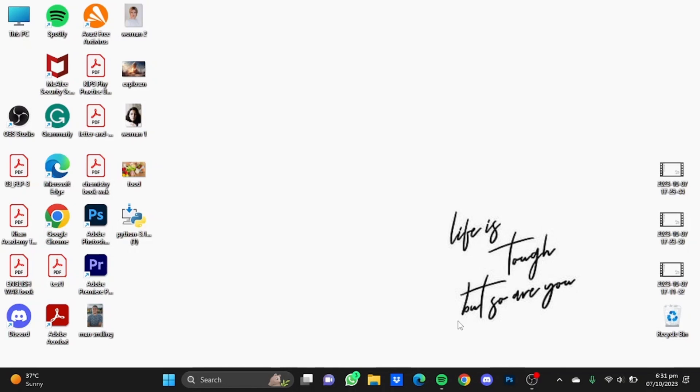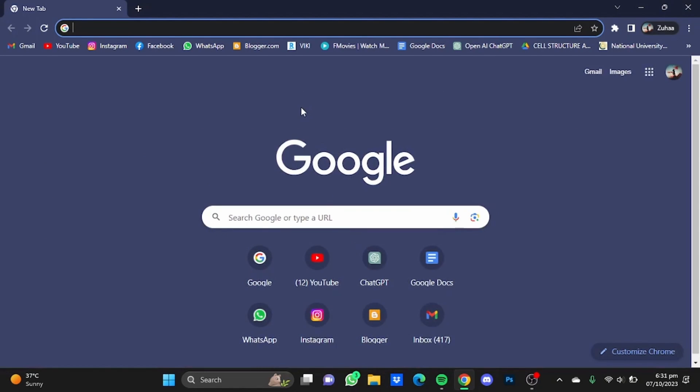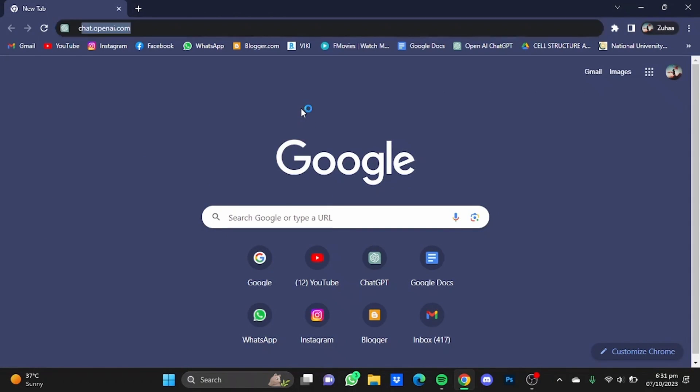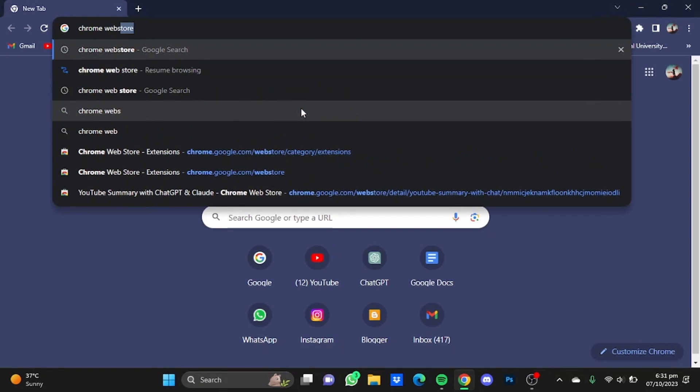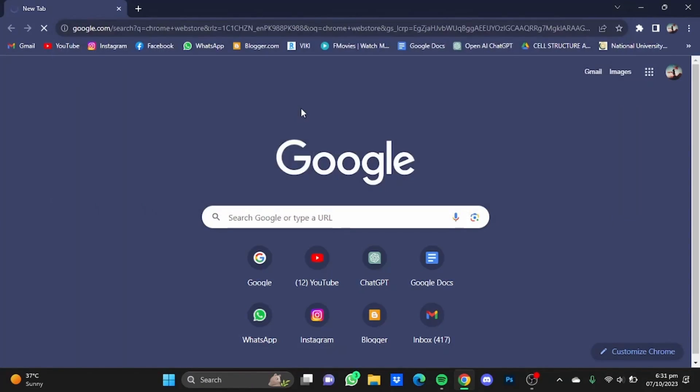So first of all, open up your browser, then go to the Chrome Web Store and hit enter.